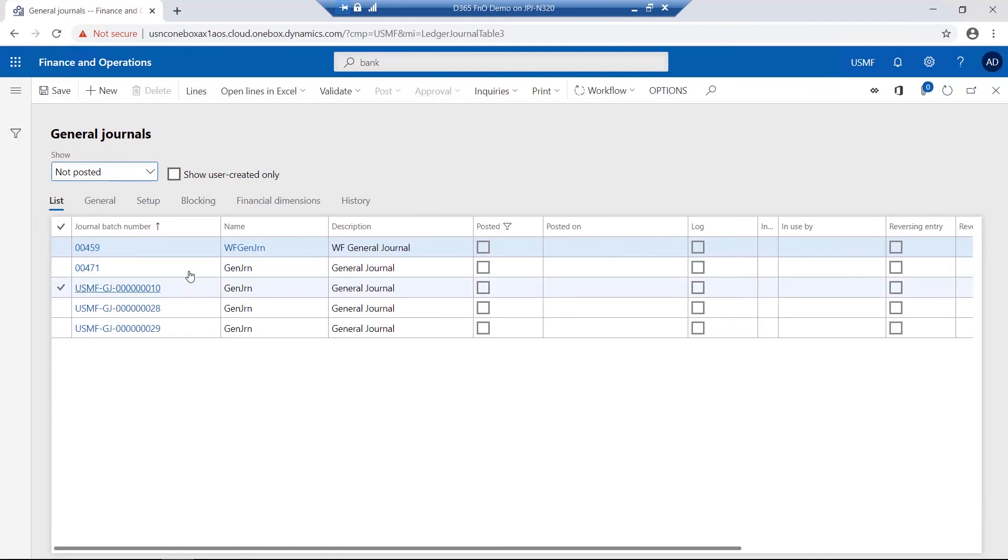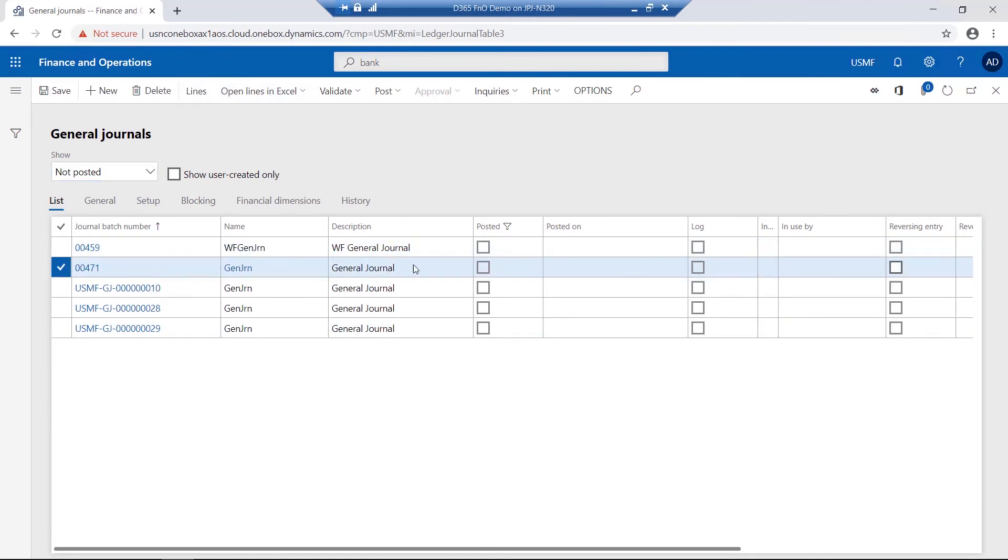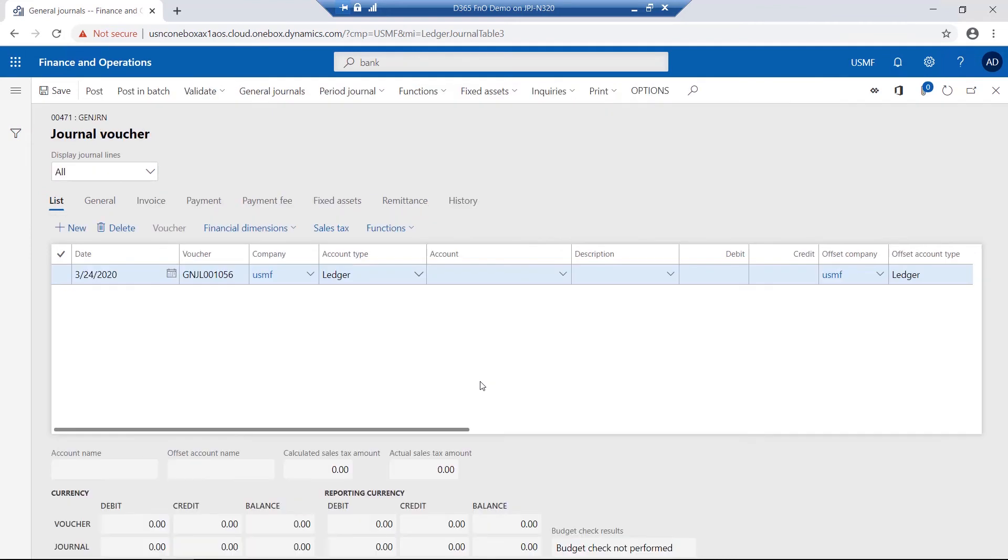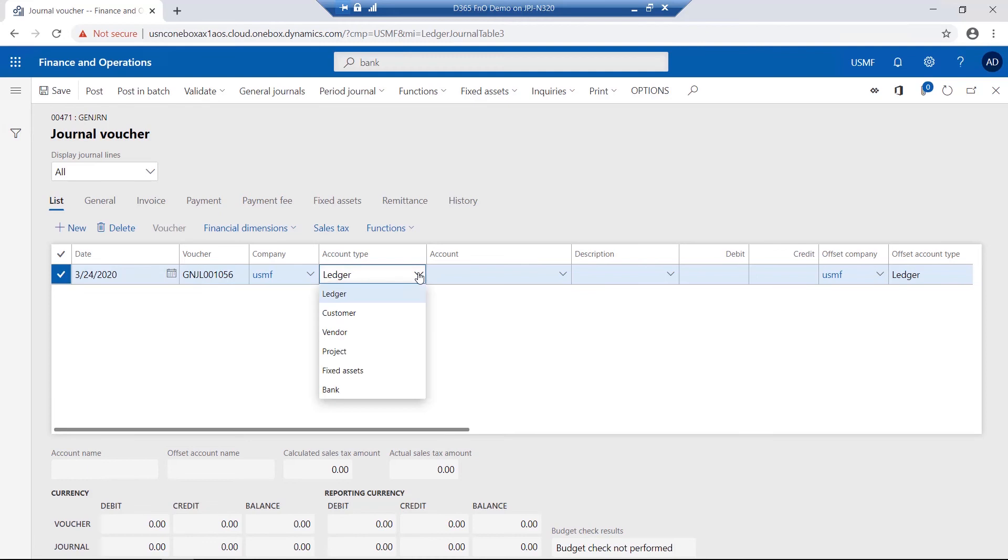For a particular general journal, if I wanted to look at the lines relating to it, here I would be able to specify dates. The vouchers can automatically be specified from the number sequence, the company relating to it, the account type being relating to a ledger account, customer account, vendor account, particular project, a fixed asset or a bank.